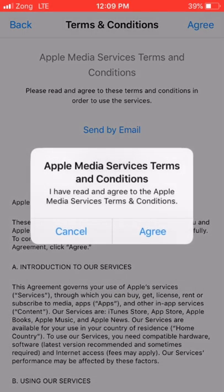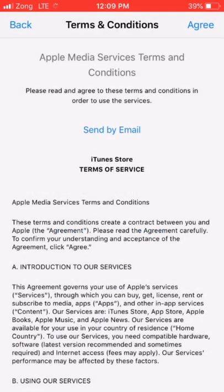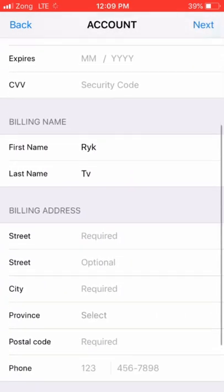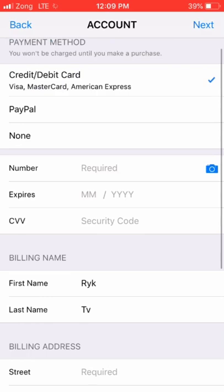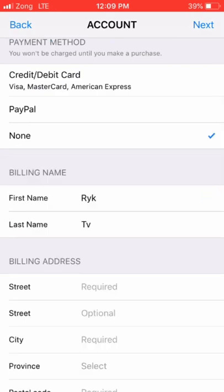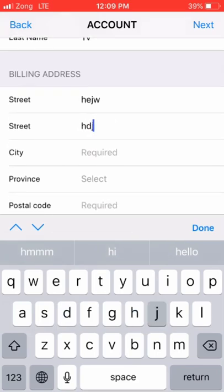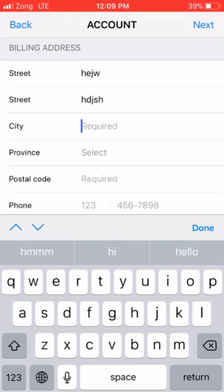Click on Agree. Then click on the None option for payment, and enter a street address — just enter anything.